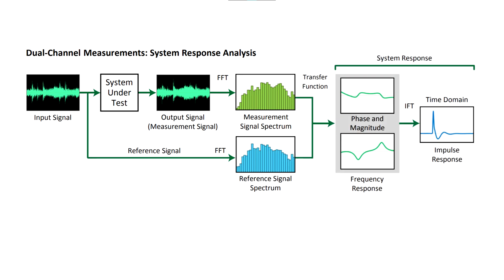We're no longer measuring the signal itself; we're measuring the relationship between the system's output and input, which is unaffected by the choice of test signal, as long as the system we're testing is linear and not being driven into limiting or overload.